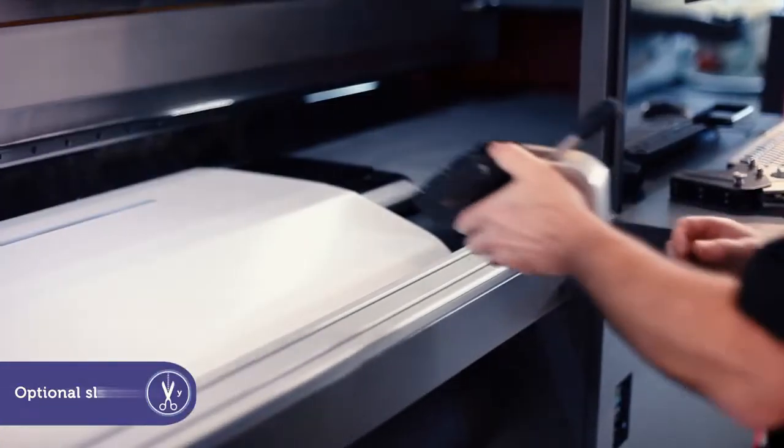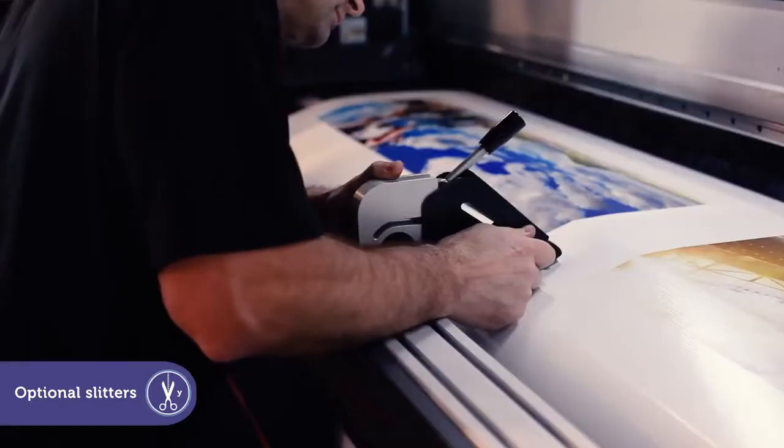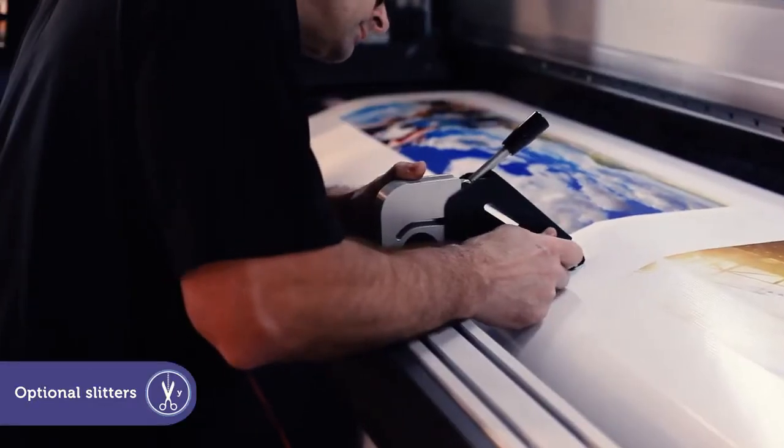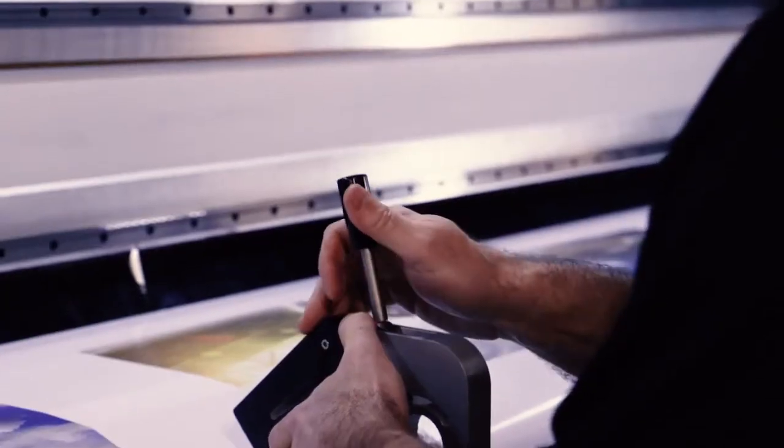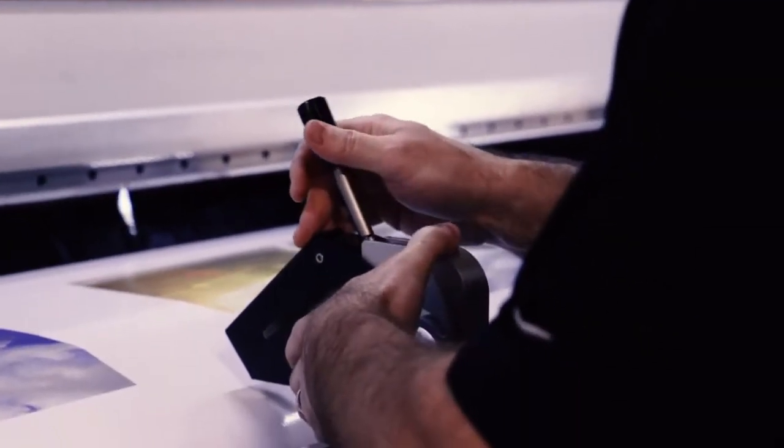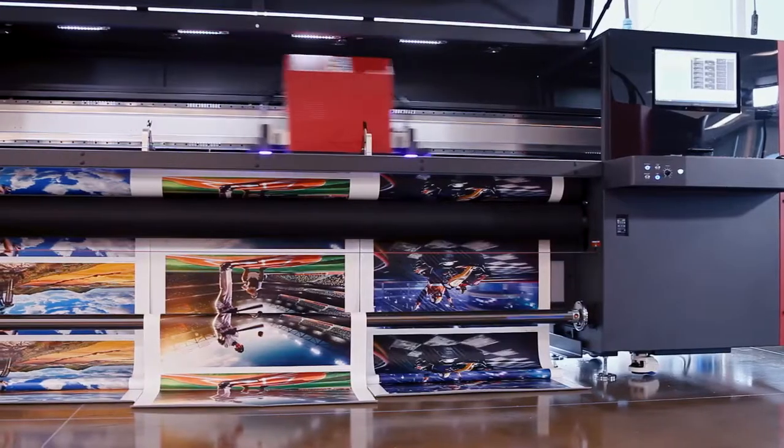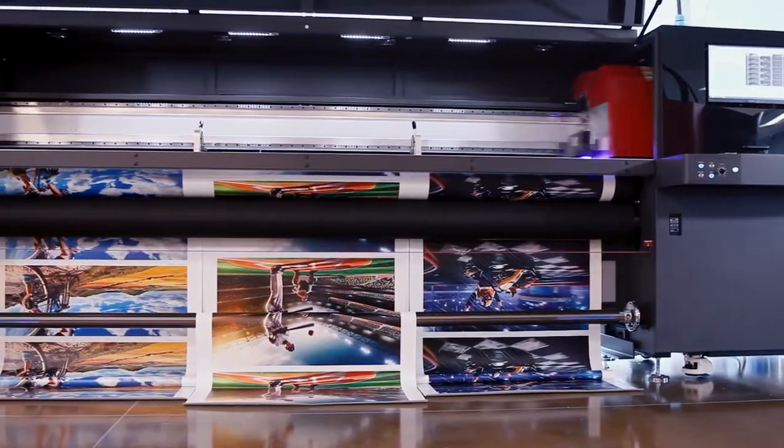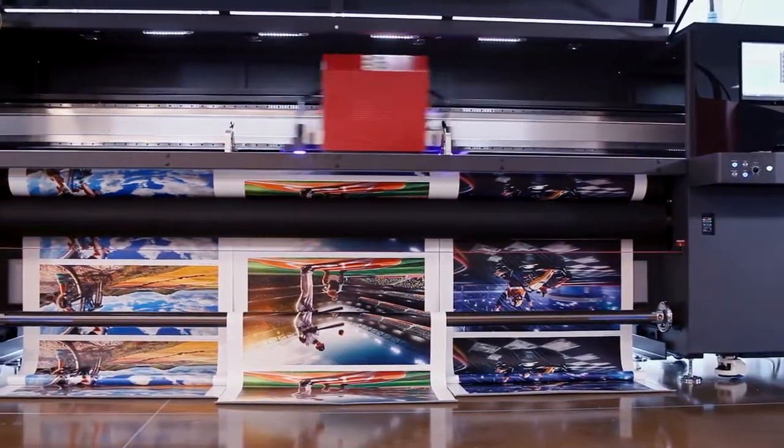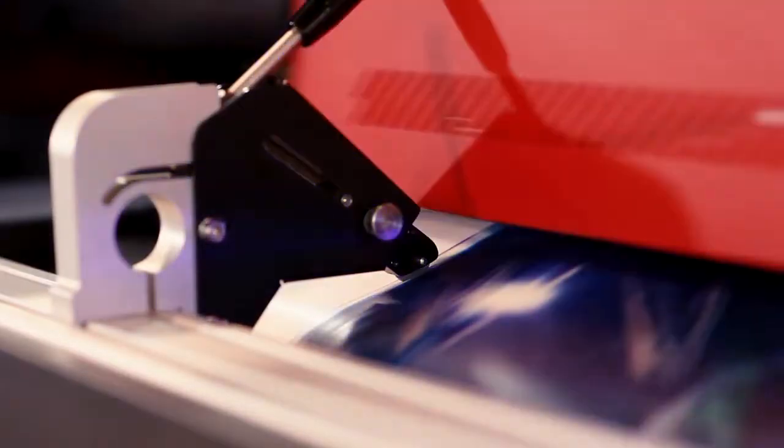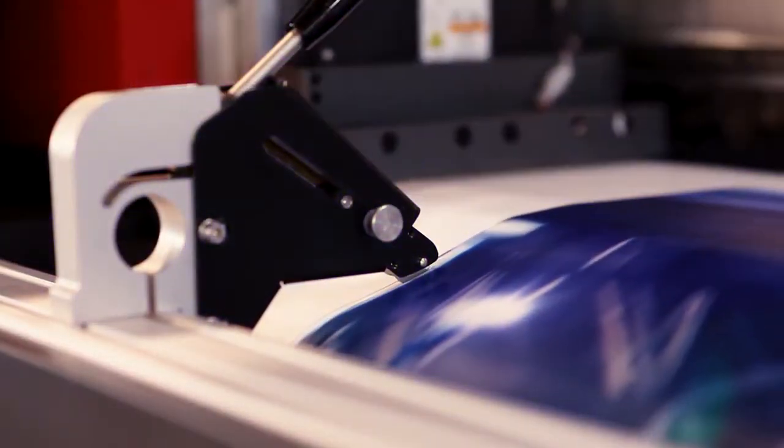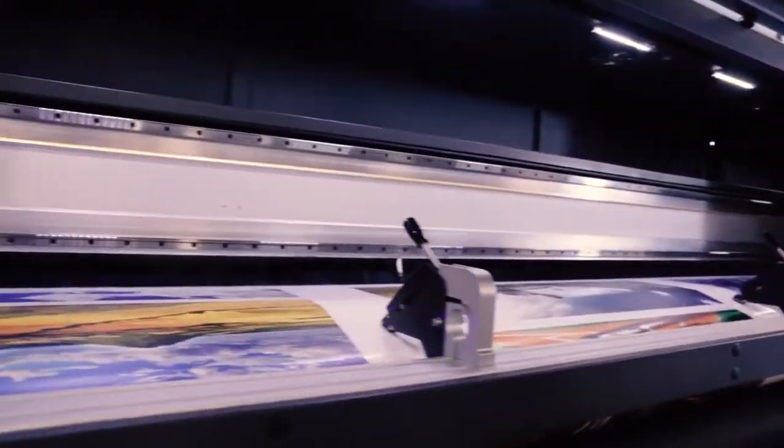Our easy-to-install and adjustable single-bladed slitters are for trimming off excess margins during printing. They're also perfect for separating multiple jobs on single full-width rolls of media. You'll increase your overall productivity and save costs on finishing equipment and labor.